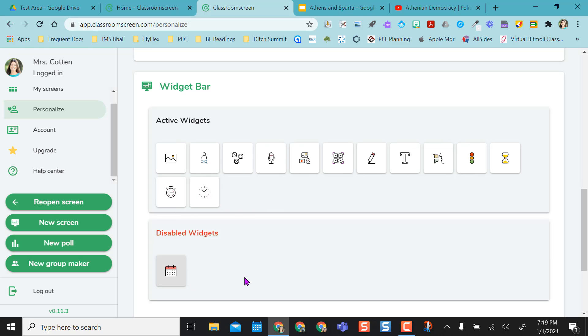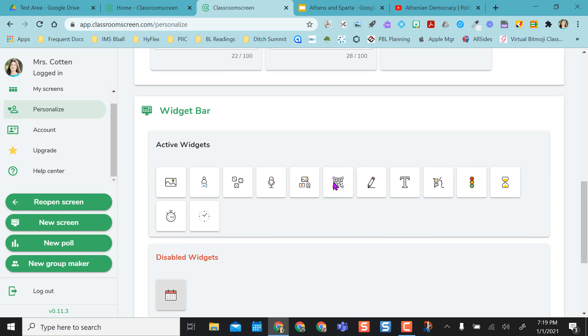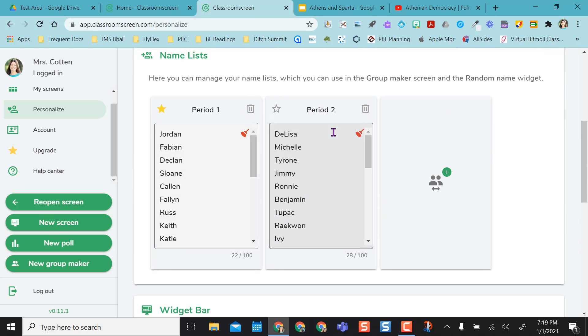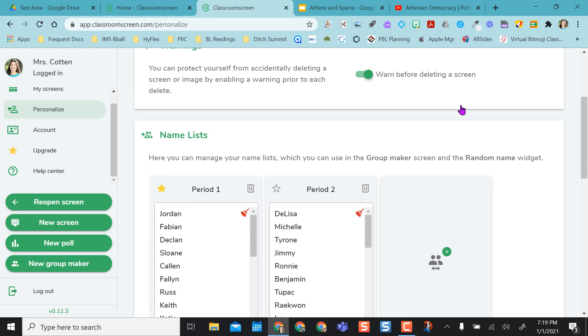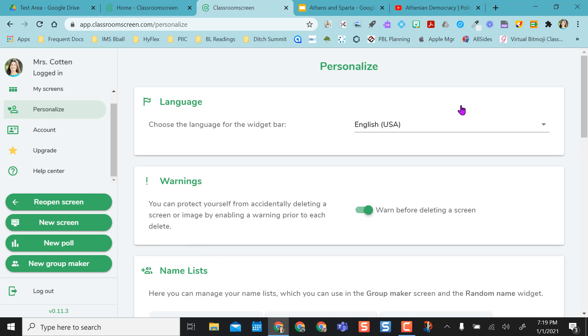But I'm not going to use the calendar in class, so I'm not going to keep it on my toolbar. So your widget bar is basically your toolbar that you'll work out of. And so with your class groups, your name list, you can use this as your group maker and your random name picker.